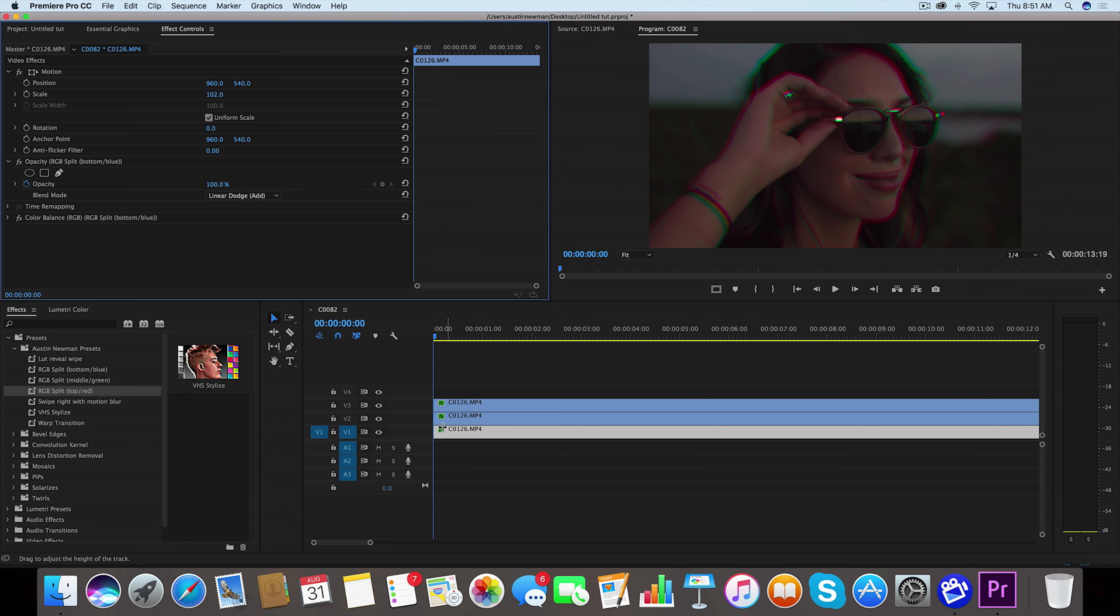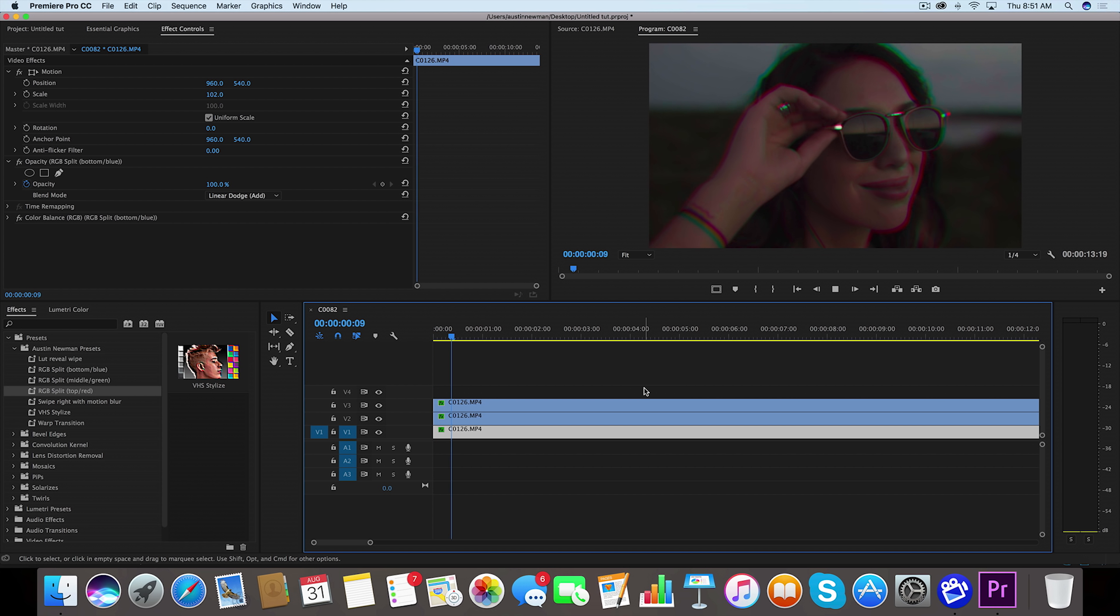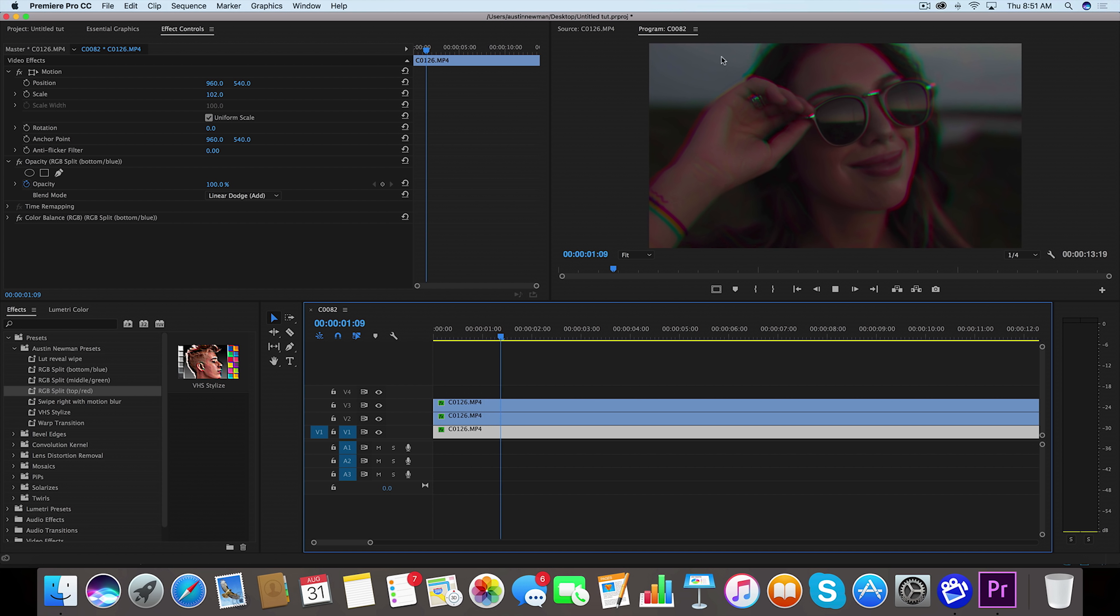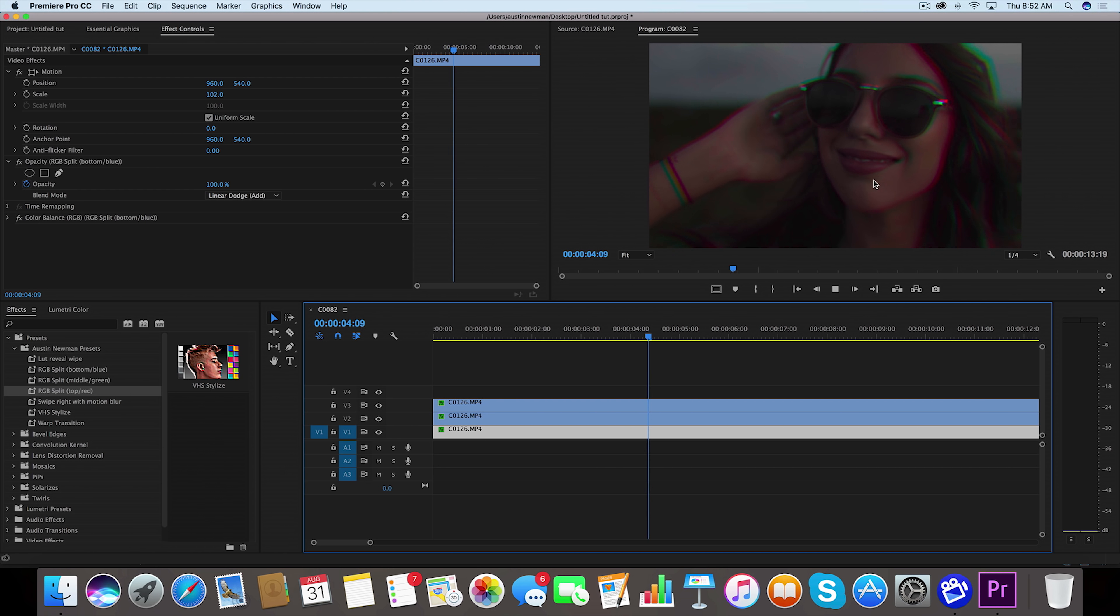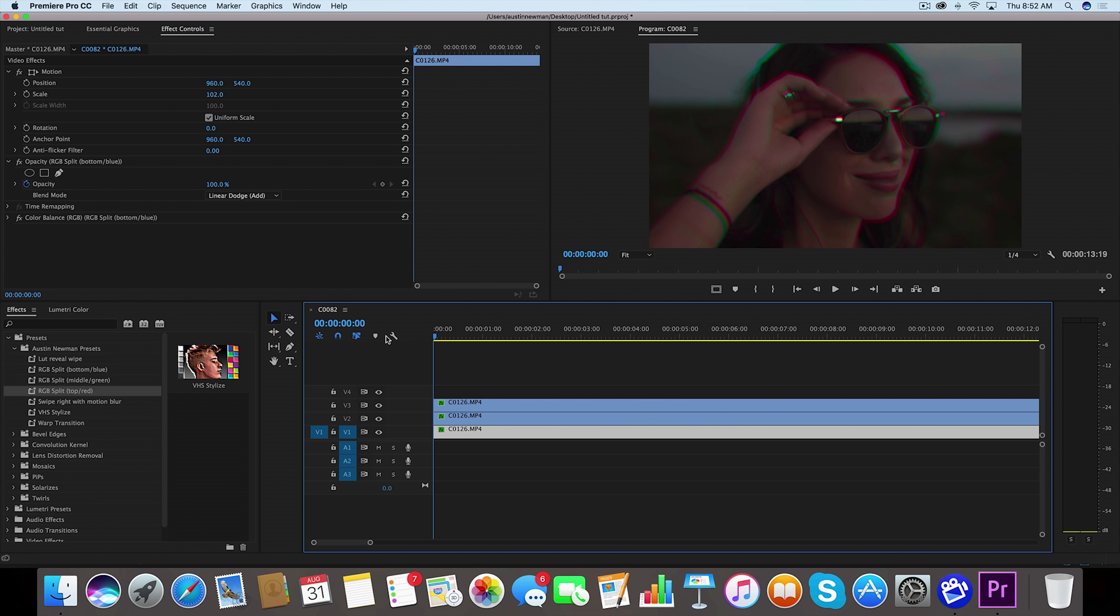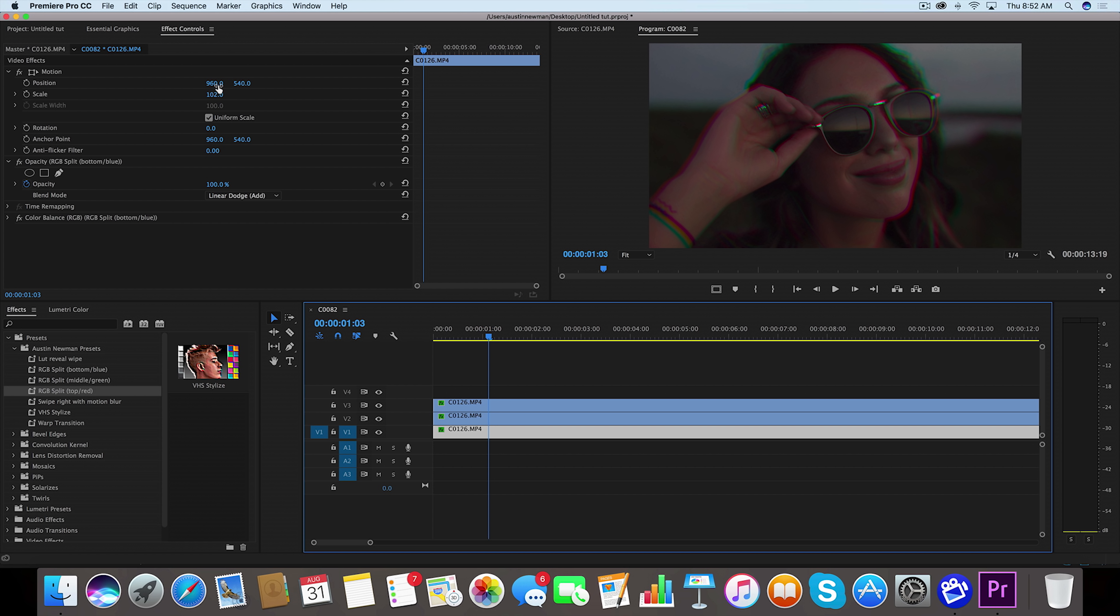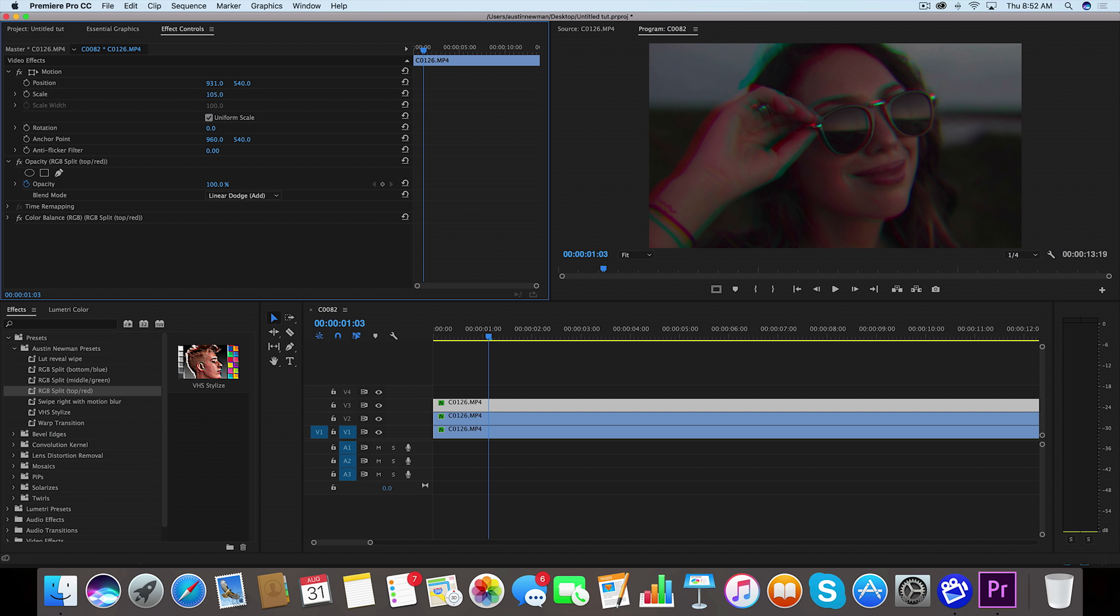And then that's going to give you the RGB separation throughout the whole clip. This is something you can use maybe for a VHS effect. Like I said before, if you wanted to kind of reposition some of these that you've scaled up, like my red here, I could kind of reposition that to go back even further for a more stylized look.